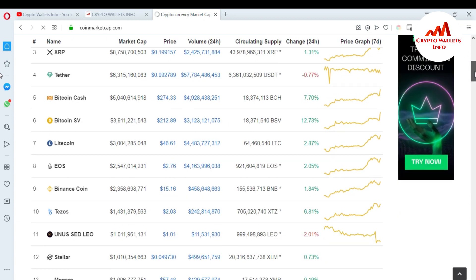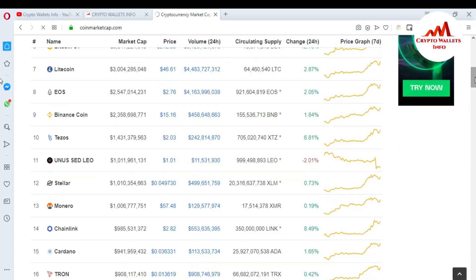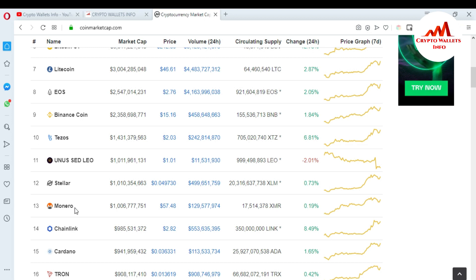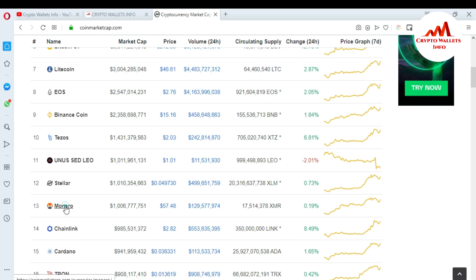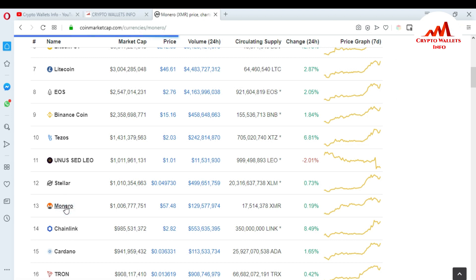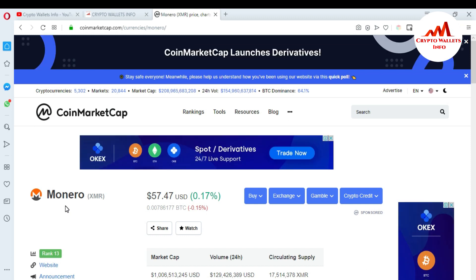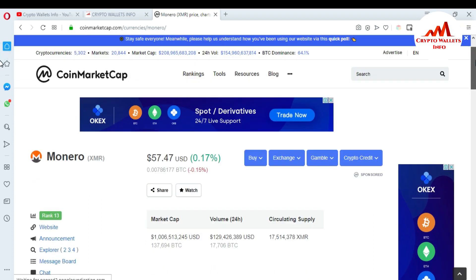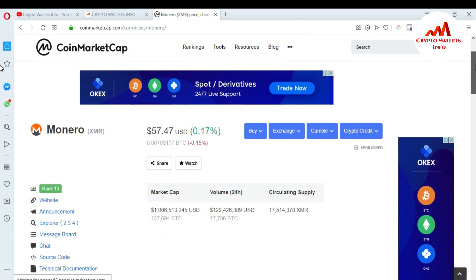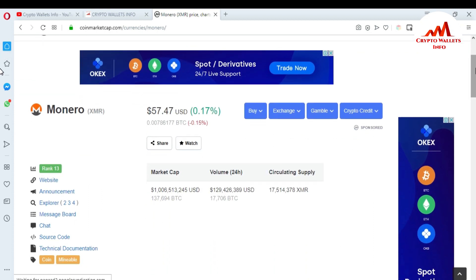I want to search for Monero coin. You can see Monero coin is ranked number 13. Just click on it. When you click on it, the website opens the Monero coin information page. Now the Monero coin information is open in front of me. At this time, Monero coin price is 57 dollars.